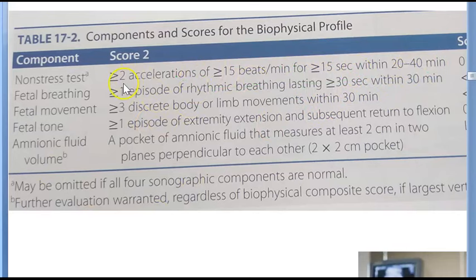We like accelerations, we don't like decelerations — especially with the contraction stress test. There is also something called vibro-acoustic stimulation (VAS). If the baby is sleeping, VAS can change its state from quiet sleep to active sleep, making the NST reactive again. If after VAS you get a reactive NST, the baby is fine. This procedure is harmless. NST is started after 30 weeks only, and is done twice weekly.